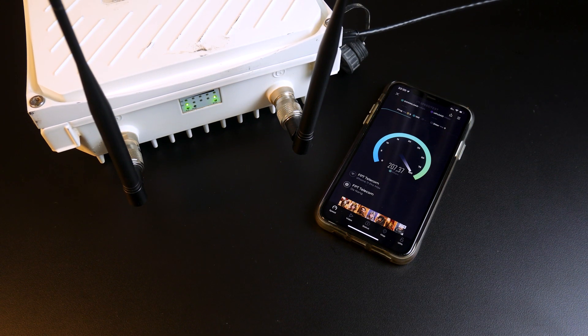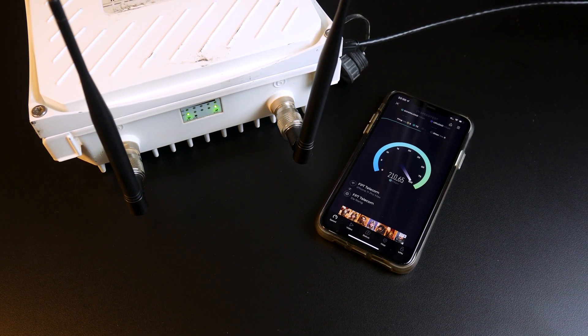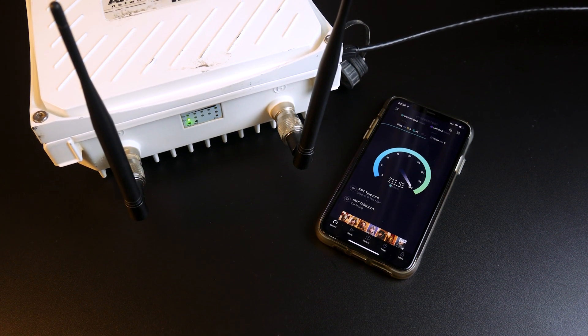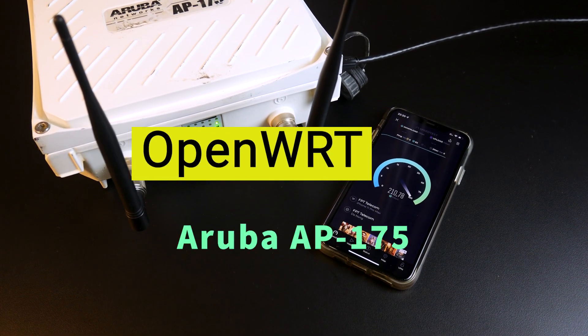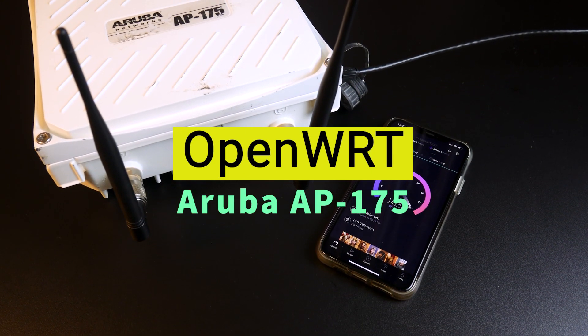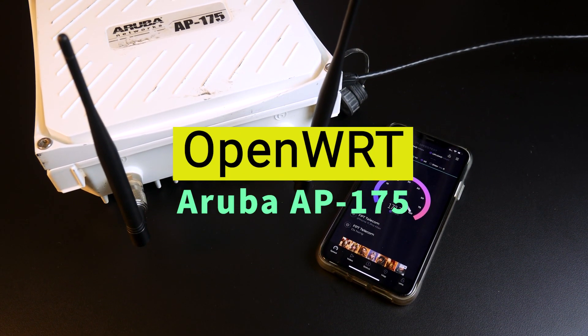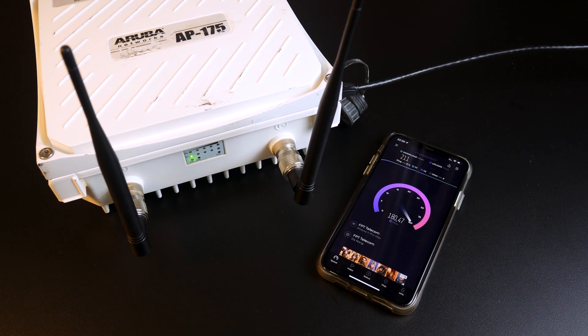Hello everyone and welcome to Venn Tech Quarter. In this video, I'm going to show you how to install OpenWRT on the Aruba AP175.